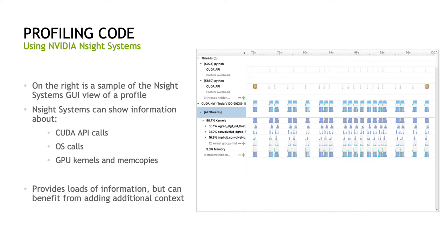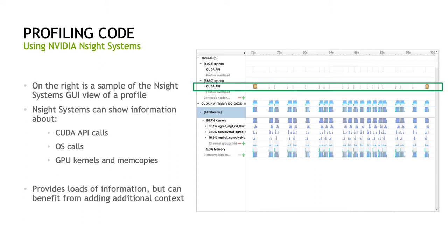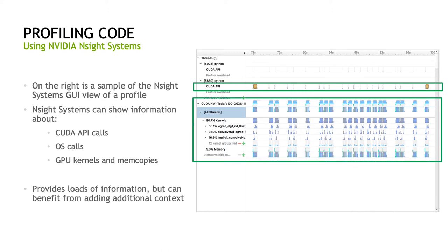Loading the profile from a simple PyTorch training script in the Nsight Systems GUI looks like the image to the right. There are a number of rows here, split into a section with CPU work on the top and GPU work on the bottom. In the CPU section, you'll see rows for all active CPU threads and within each, you will find entries for CUDA API calls like CUDA malloc free, CUDA device synchronized, and kernel launches, as well as operating system calls. In the GPU section, you will find information on GPU kernels and memory movement. While the raw profile provides loads of useful information, it can be difficult to decipher what this information is without adding additional context.